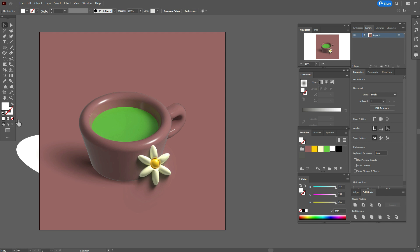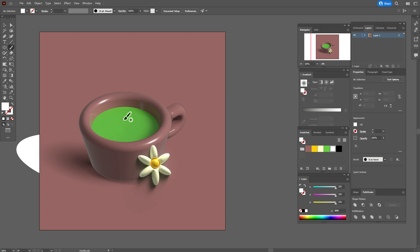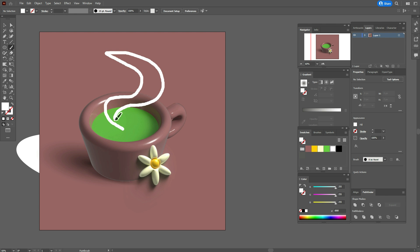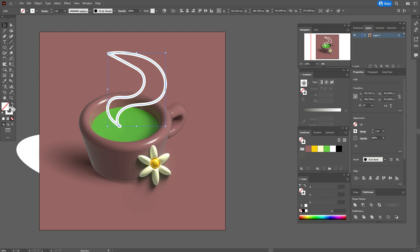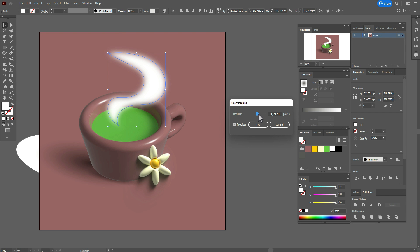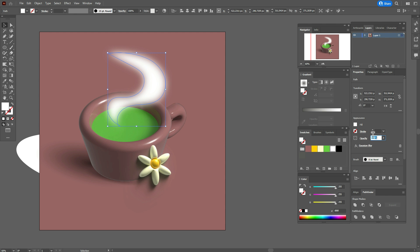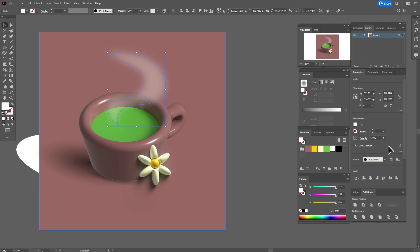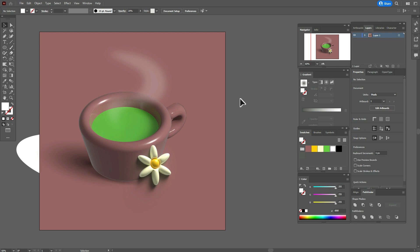Now take white color and the brush tool and draw a shape here with the brush — that will be the smoke. Change stroke to fill, select it, go to Effect > Blur > Gaussian Blur, and play with the options. Opacity about 30 — maybe 20. Yes, 20 is better.